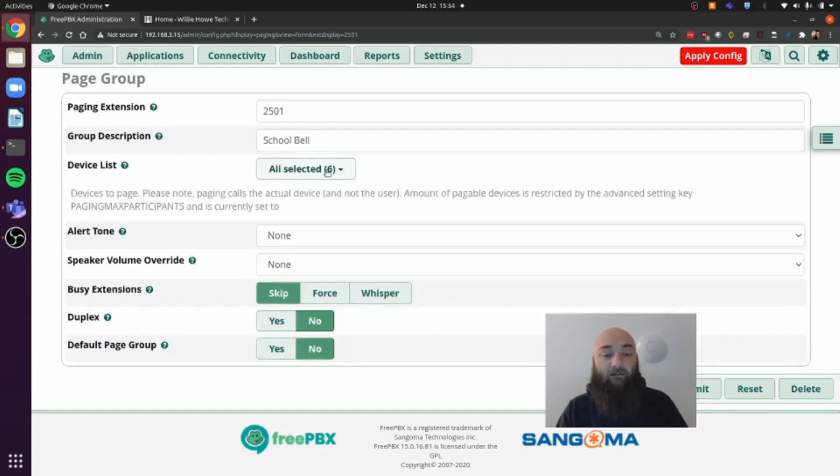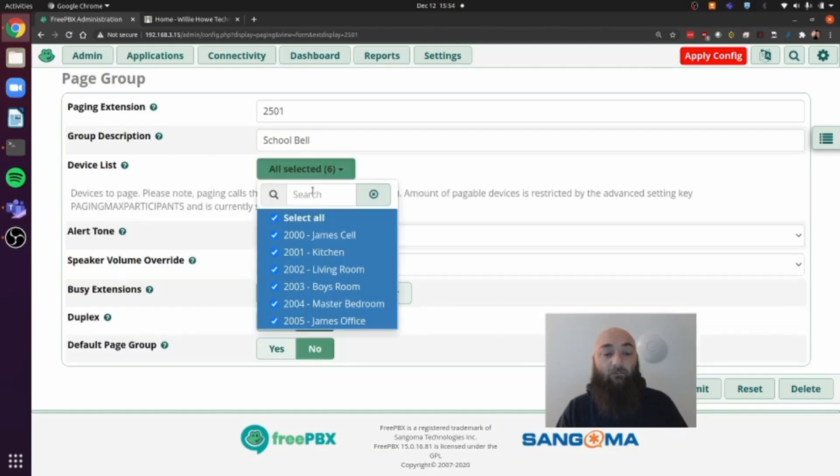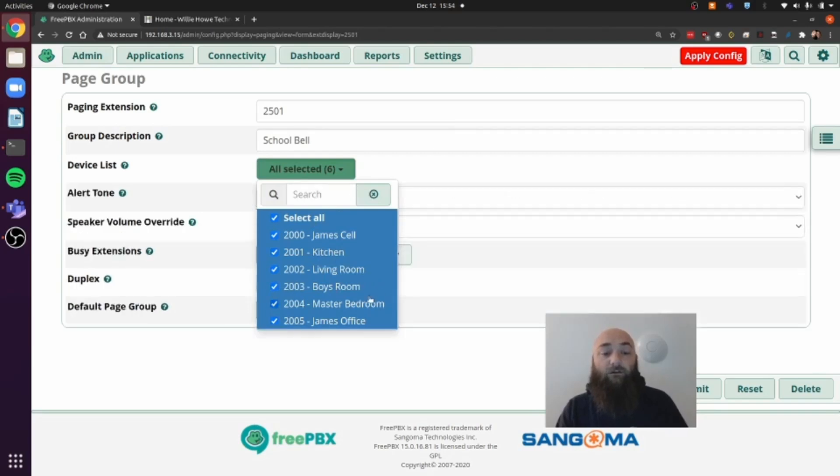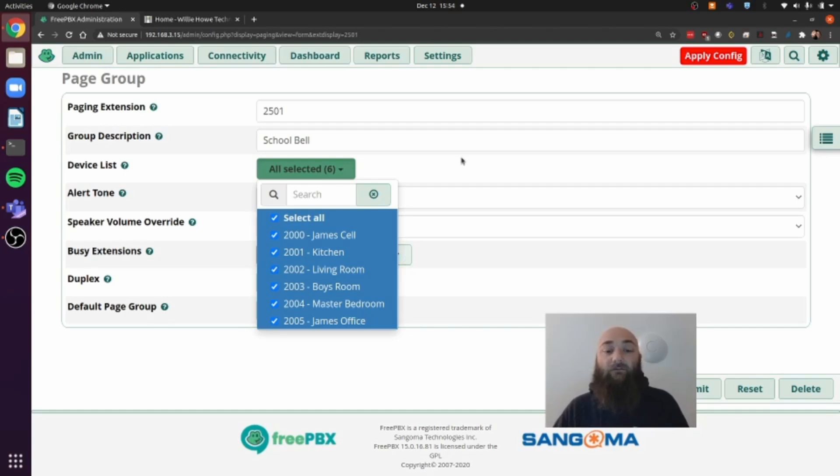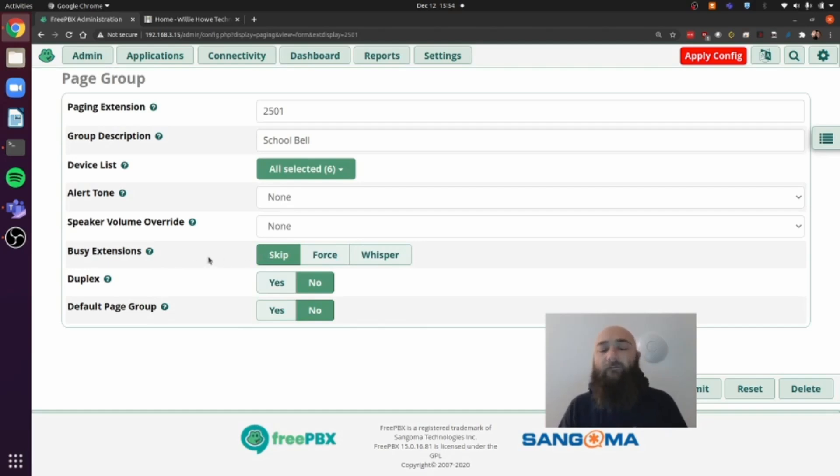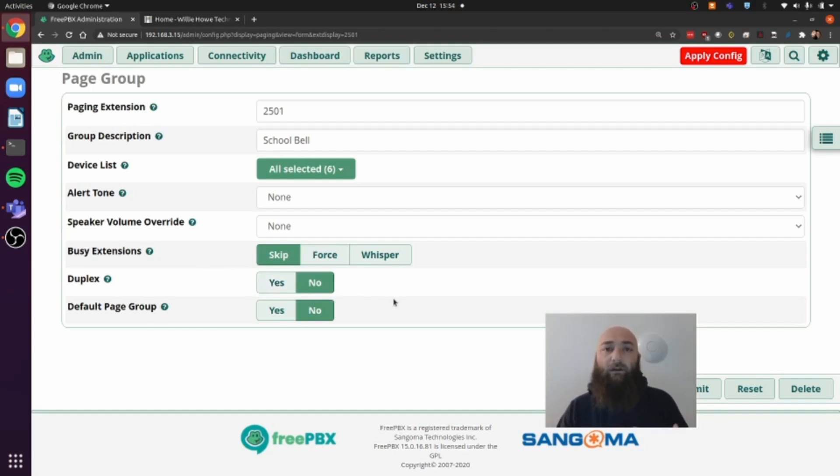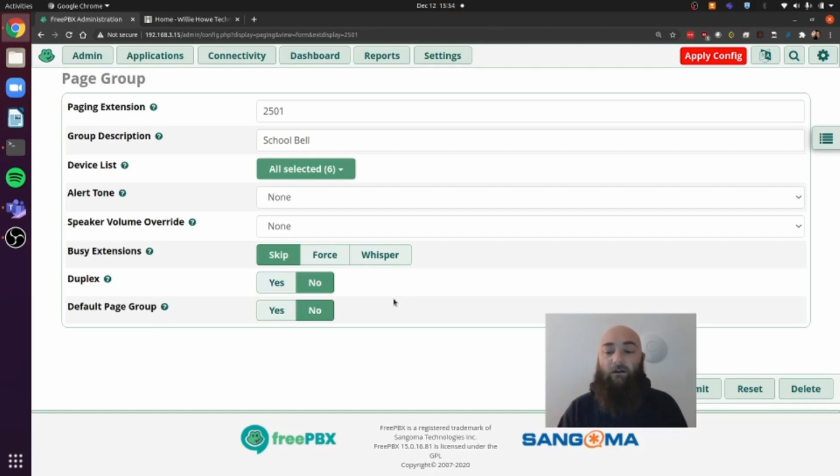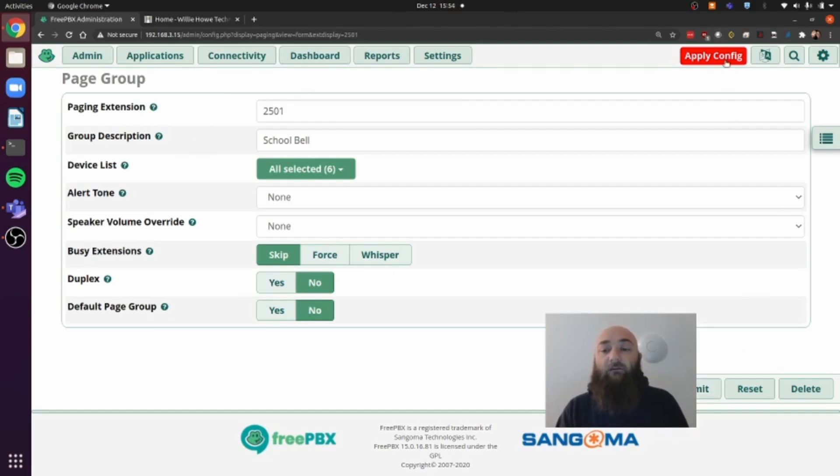Under device list, I have all of my phones that are in the house. So every phone gets it. He can hear the page throughout the house and knows where to go when he signs back into the classroom. We want to skip busy extensions. If somebody's on the phone, we don't want the page to go and interrupt them. We don't want duplex on because we don't want anyone trying to talk back and creating feedback and noise and everything for the page. So once we have the page group built, we hit submit and we apply config.